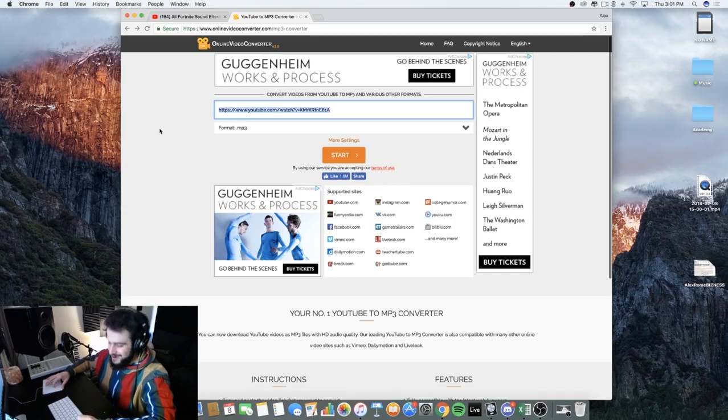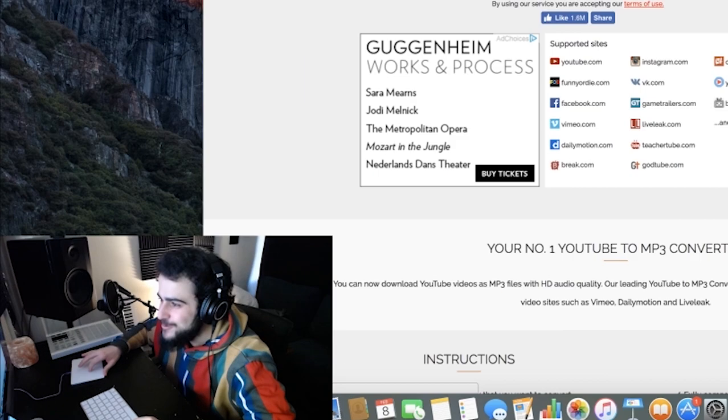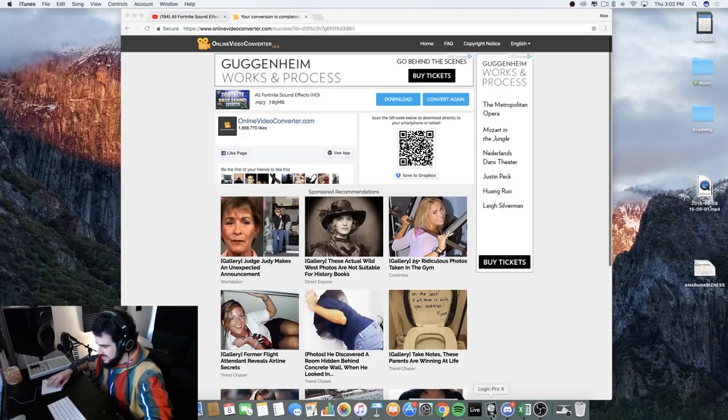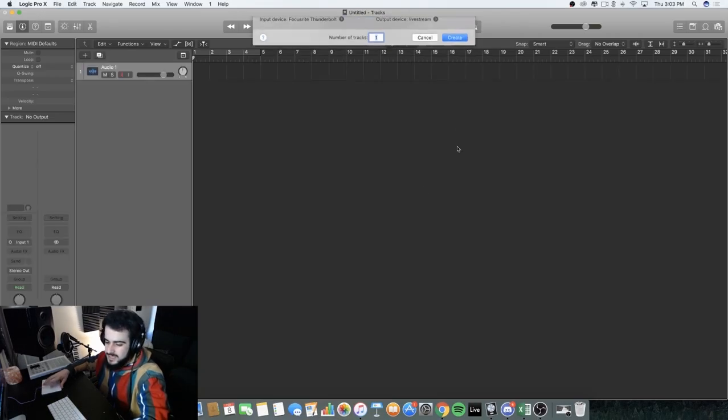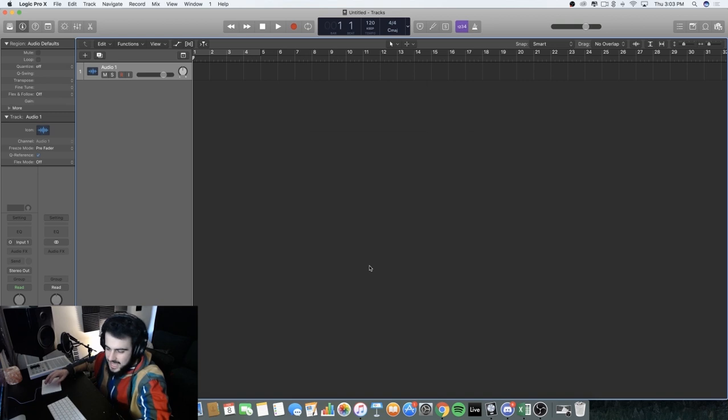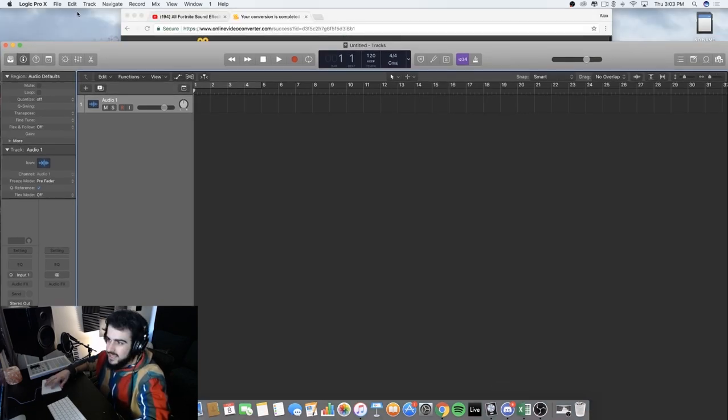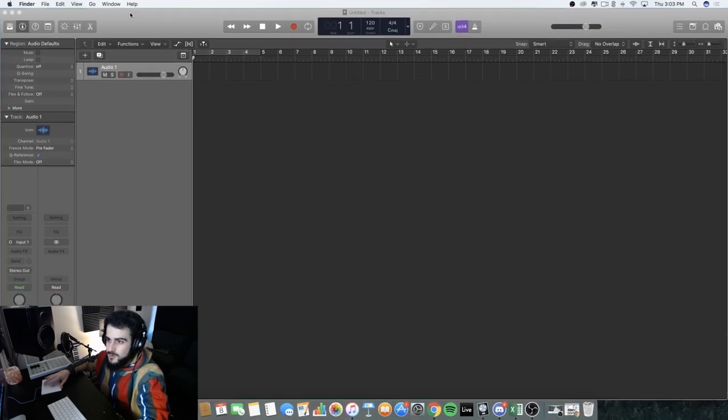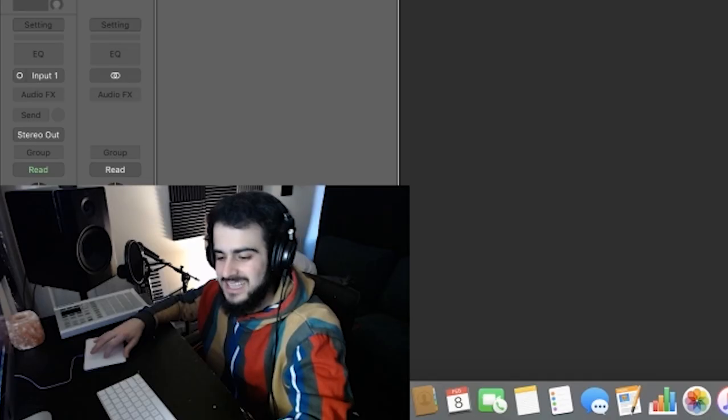Yo guys, we're making a Fortnite beat today. This is gonna be crazy, let's do this. If I can get full control of the bass line then we're tight, but if not then I have to resort to other stuff. So we're making a beat using Fortnite sound effects, let's get it.